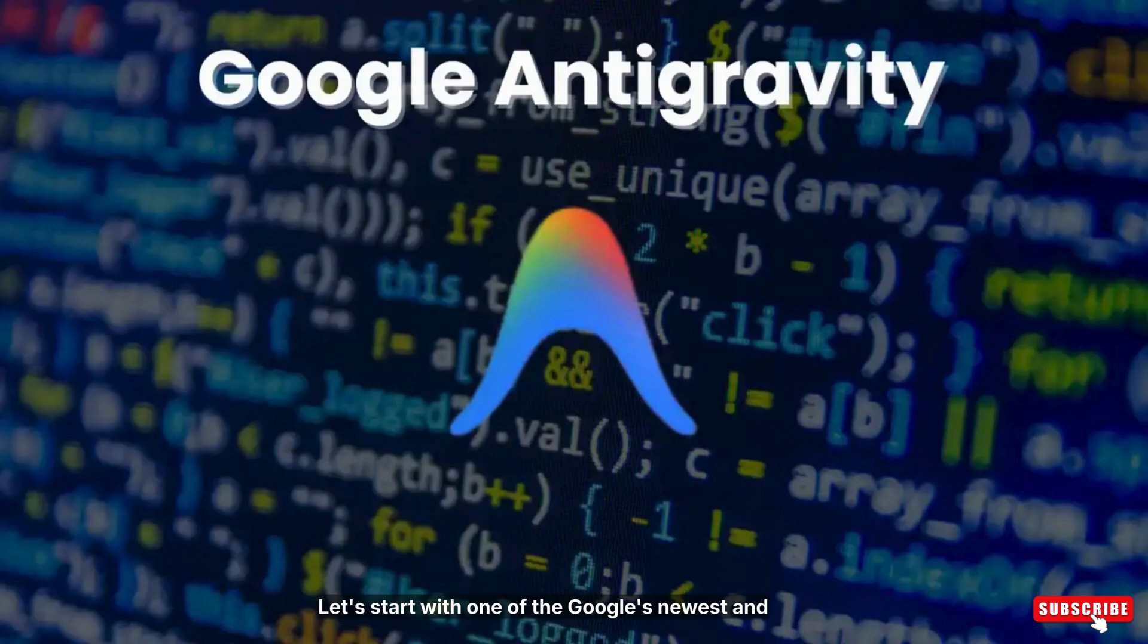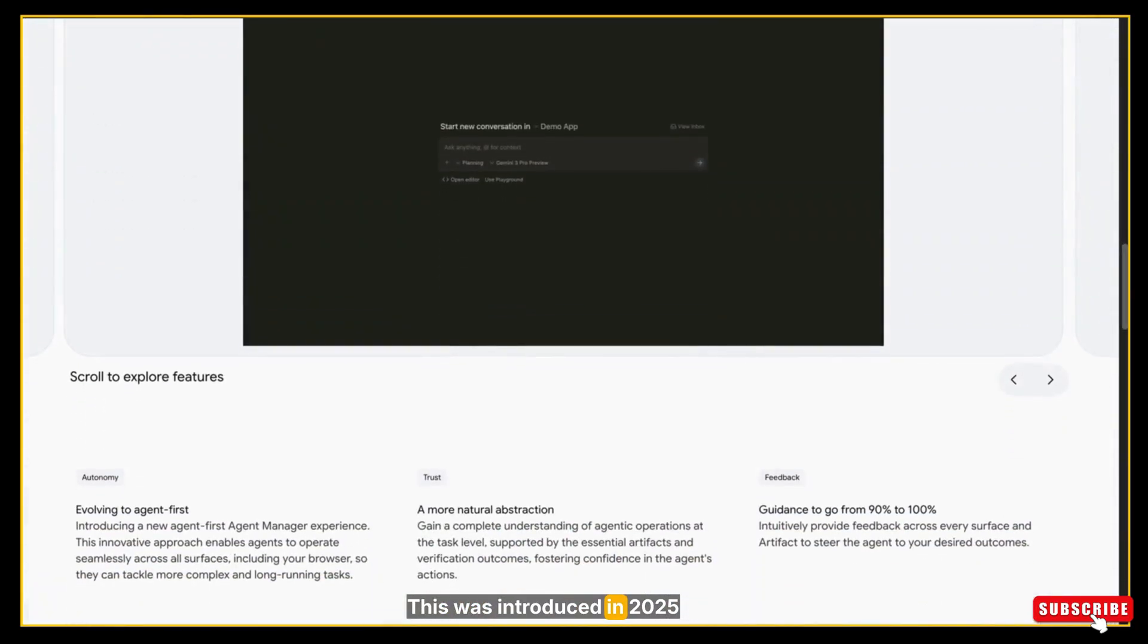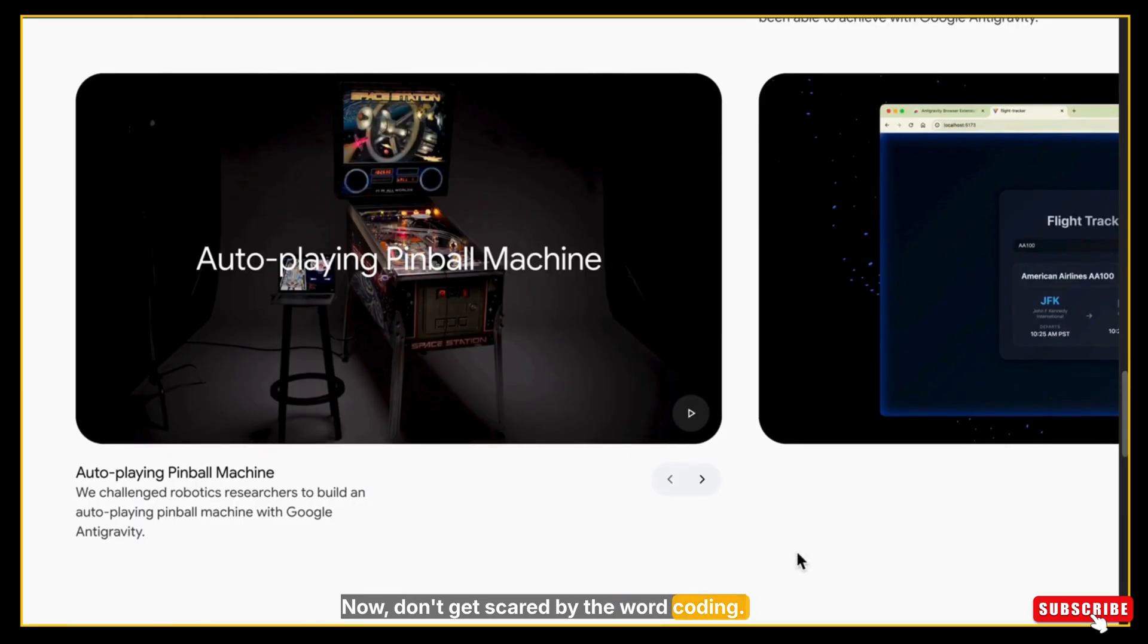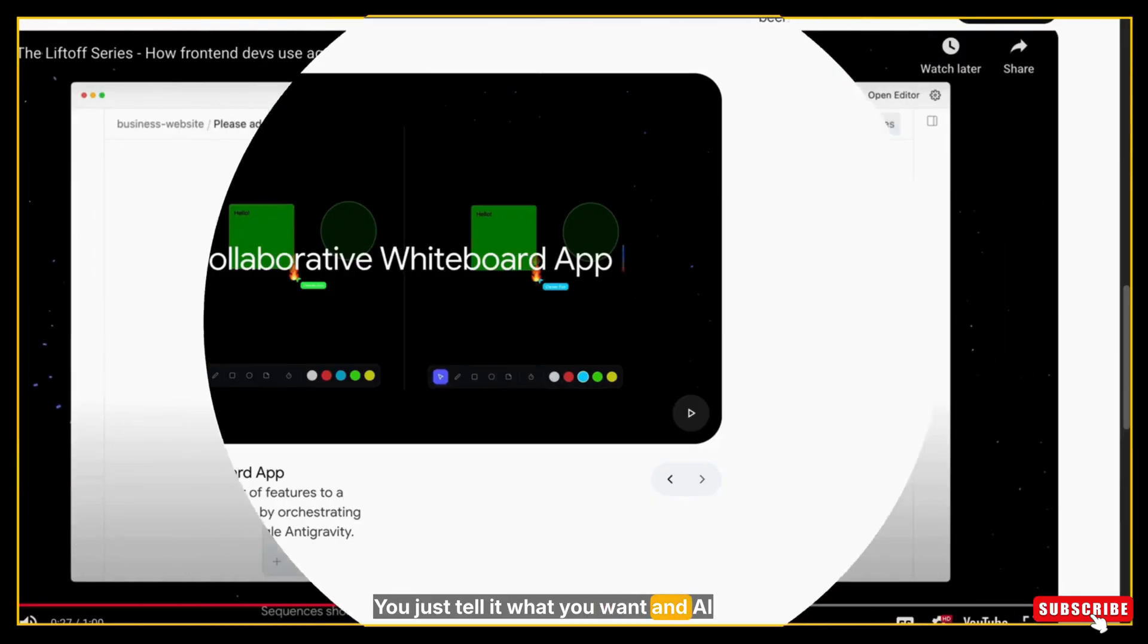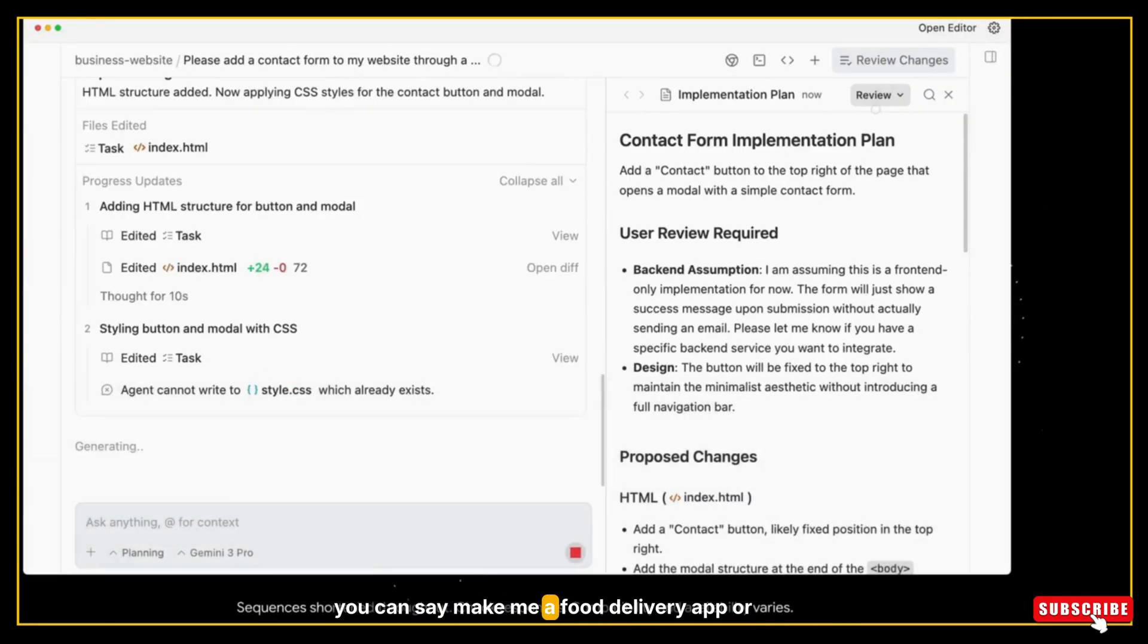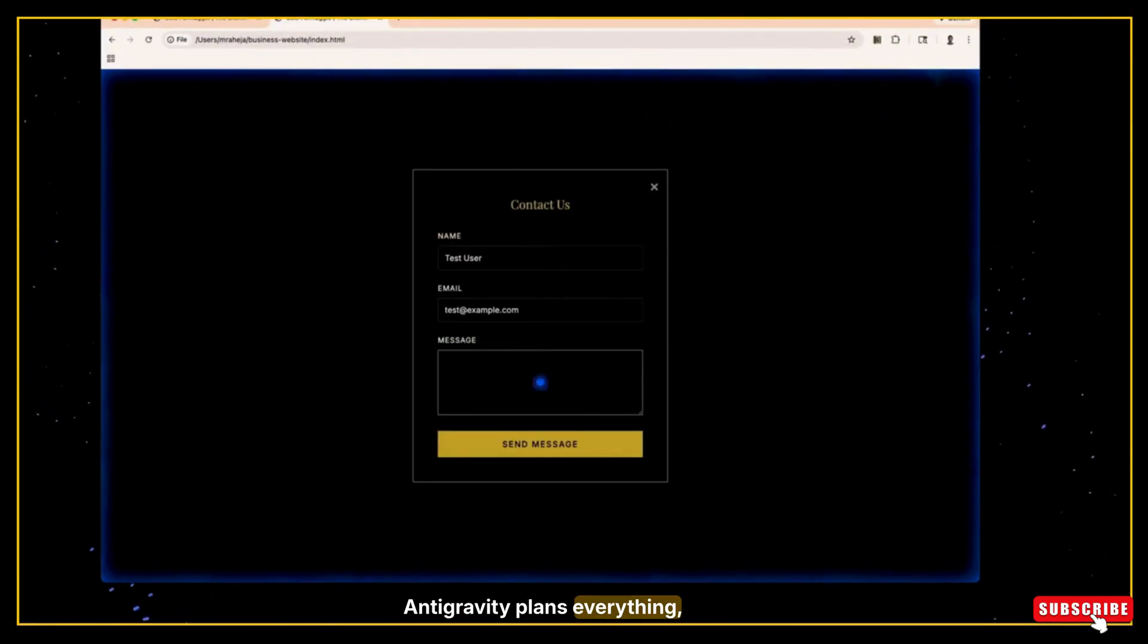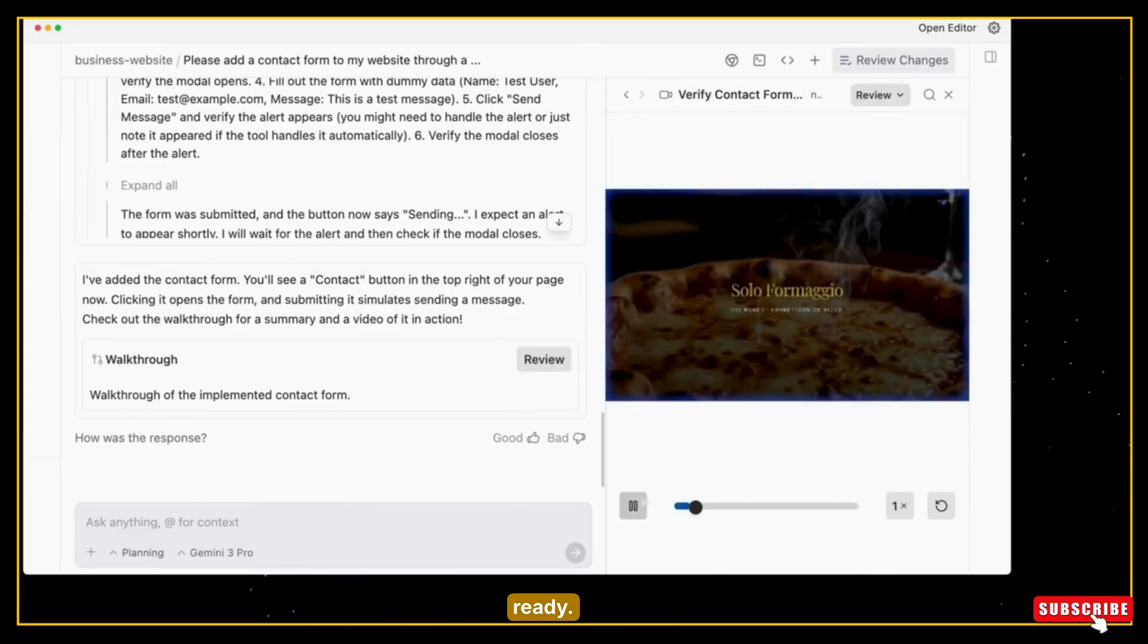Let's start with one of Google's newest and most fascinating tools: Antigravity. This was introduced in 2025 and it works like an AI coding partner. Don't get scared by the word coding. Antigravity is designed so that even if you don't code, you can still build things. You just tell it what you want, and AI does all the hard work in the background. For example, you can say make me a food delivery app, or create a login page, or build a tool that organizes my notes. Antigravity plans everything, writes the code, checks for errors, tests the app, and gets things ready.